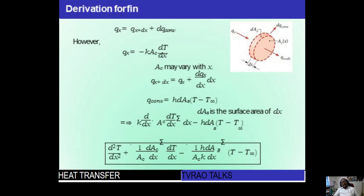Taking a small element, the energy balance gives: input energy equals qx; output energy equals qx+dx plus q_convective, where qx = −k·Ac·(dT/dx) and qx+dx = qx + (d/dx)(qx)·dx, and the convective term is h·dAs·(T − T∞). Substituting into the energy balance equation gives the differential equation for the pin fin.